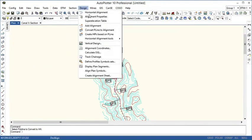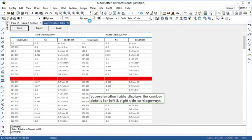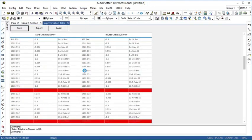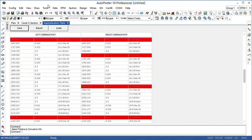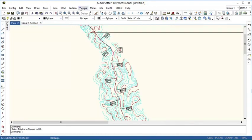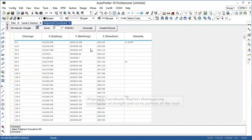Now we'll see super elevation table. Super elevation table displays the camber details for left and right side carriageways separately. We'll see alignment coordinates. Alignment coordinates displays chianage-wise coordinates at straight and curved portion of the road.